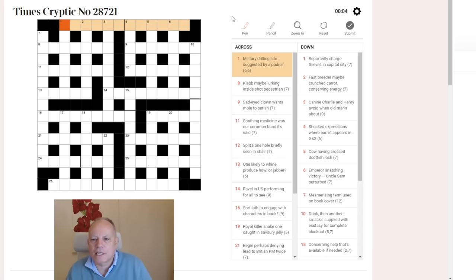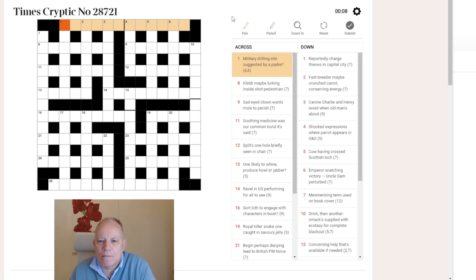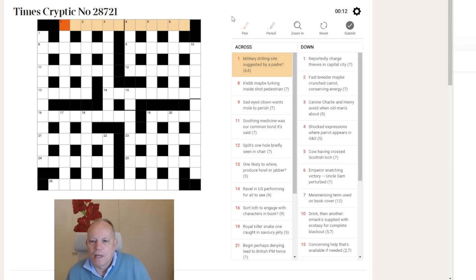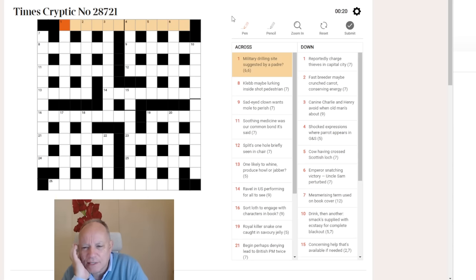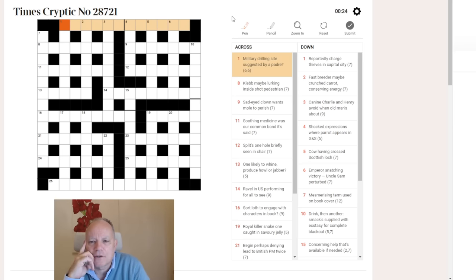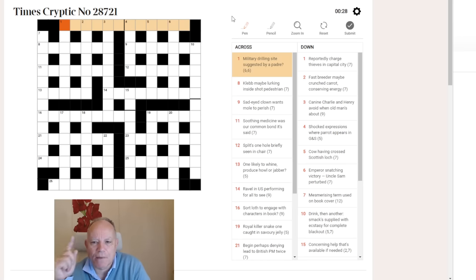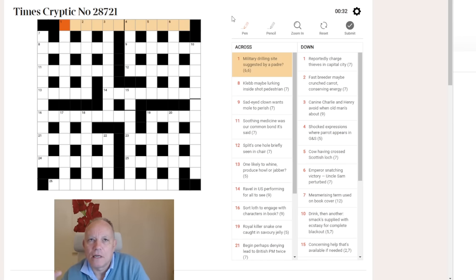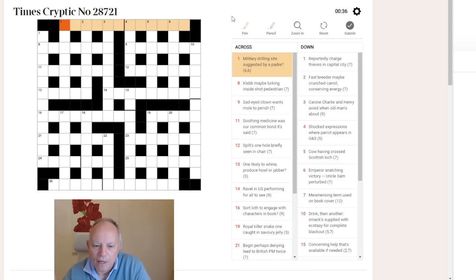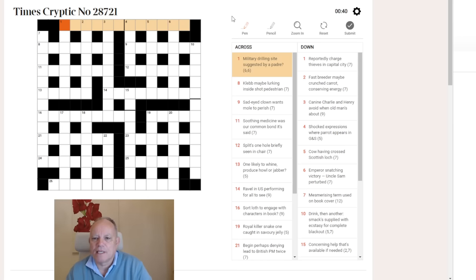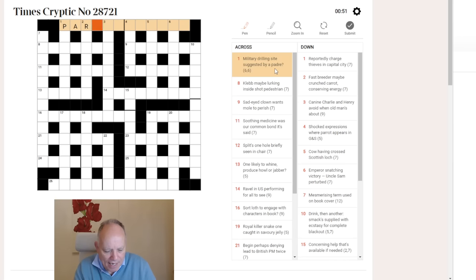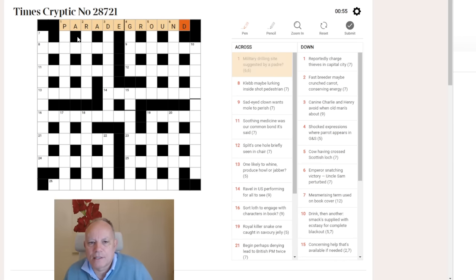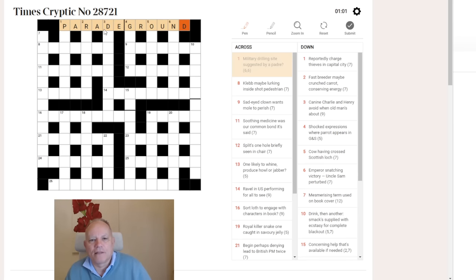First one across, 6-6. Military drilling site suggested by a padre. There's two ways of getting that then, and it's a kind of reverse wordplay. If you can think of a military drilling site, parade ground was the first thing I thought of. Why would that be suggested by a padre? Well, that is because ground has two very separate meanings. One is the ground as in a parade ground. The other is the past tense of to grind. If we anagram the letters of a padre, we can get parade. So that is parade ground.